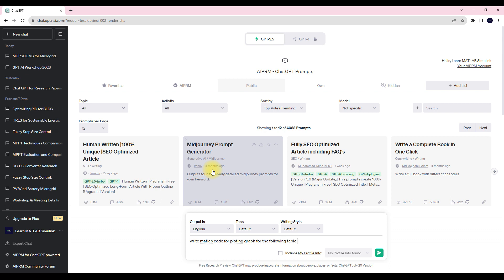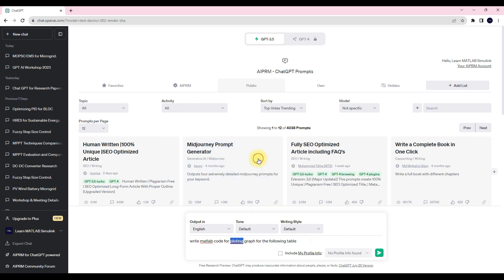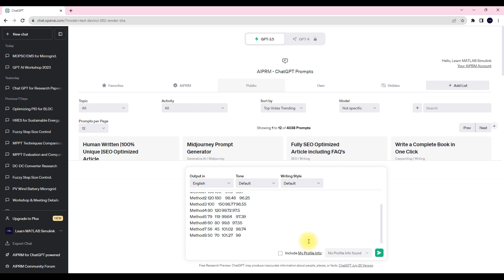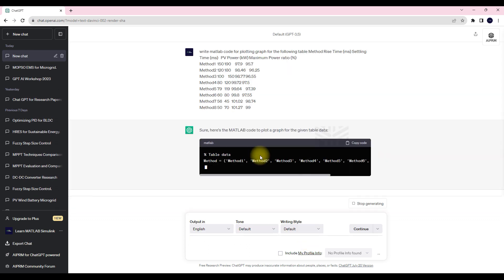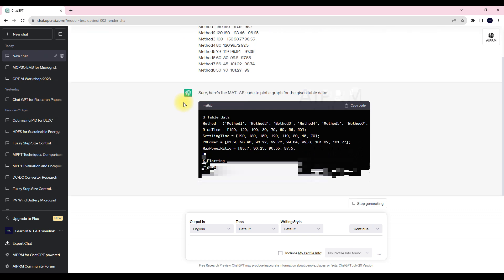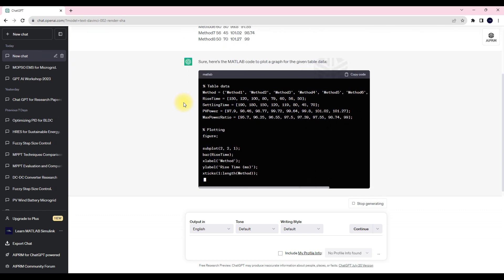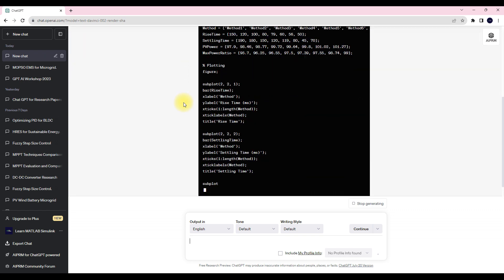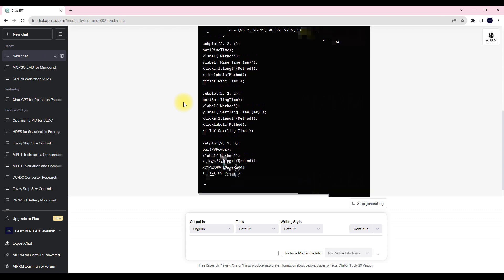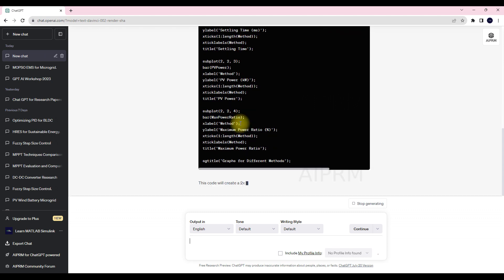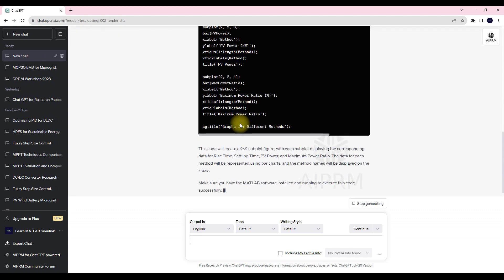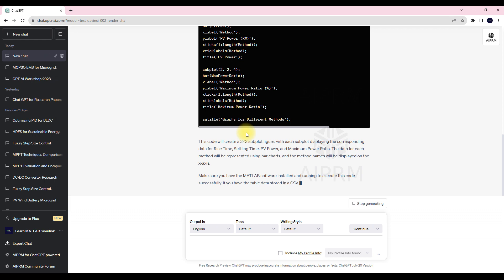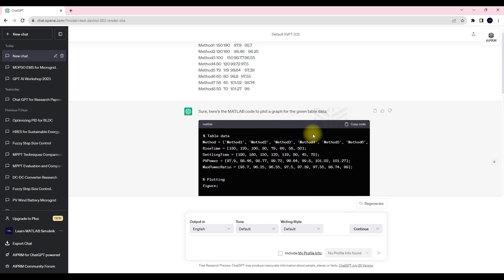MATLAB code for creating the comparison graph is complete. Good code detail. So just you have to copy this code and go to MATLAB. In MATLAB go to new script and you can paste this code here and then you can execute this code.